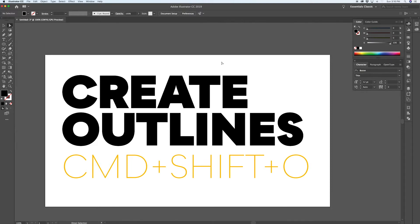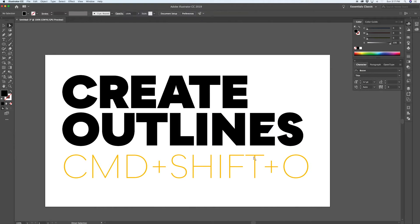There's no risk of the text substituting to a different font. The other thing you can do once you have outlines is make slight variations or customizations to the text — you can use a font as a starting point and customize it.